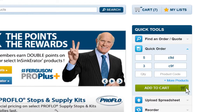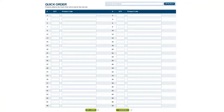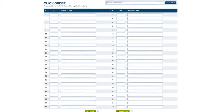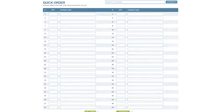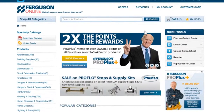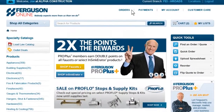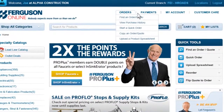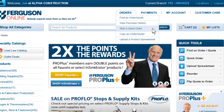If you need more lines for additional products, click Add More Products and you will be taken to a page with 50 lines to use. You can go directly to this page by clicking on Start a Quick Order from the Orders tab.